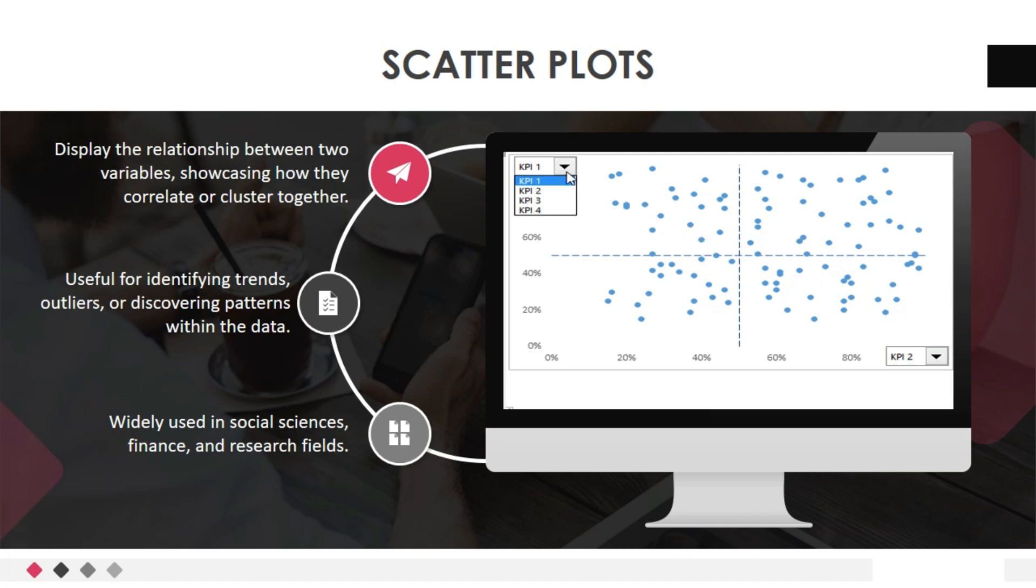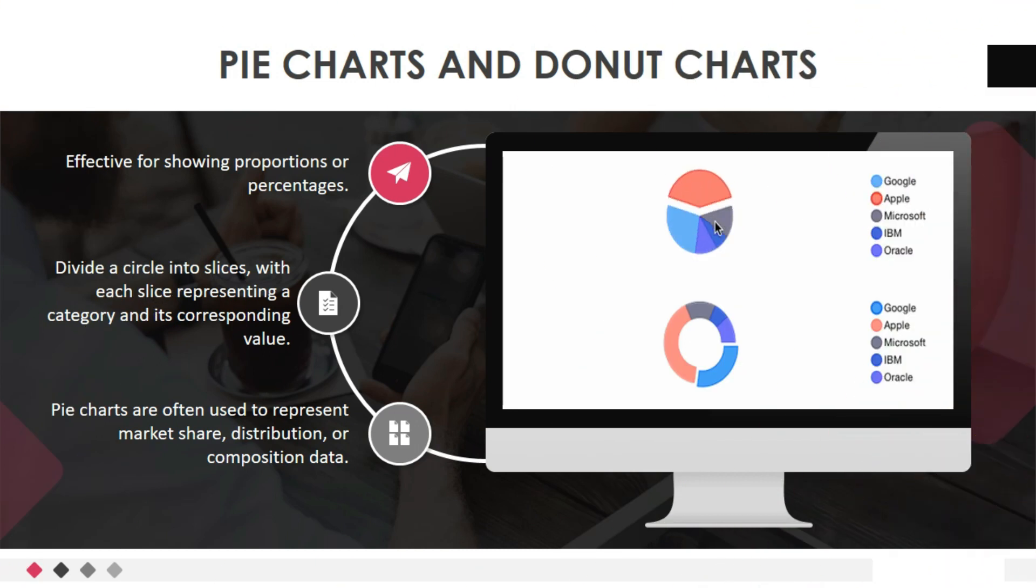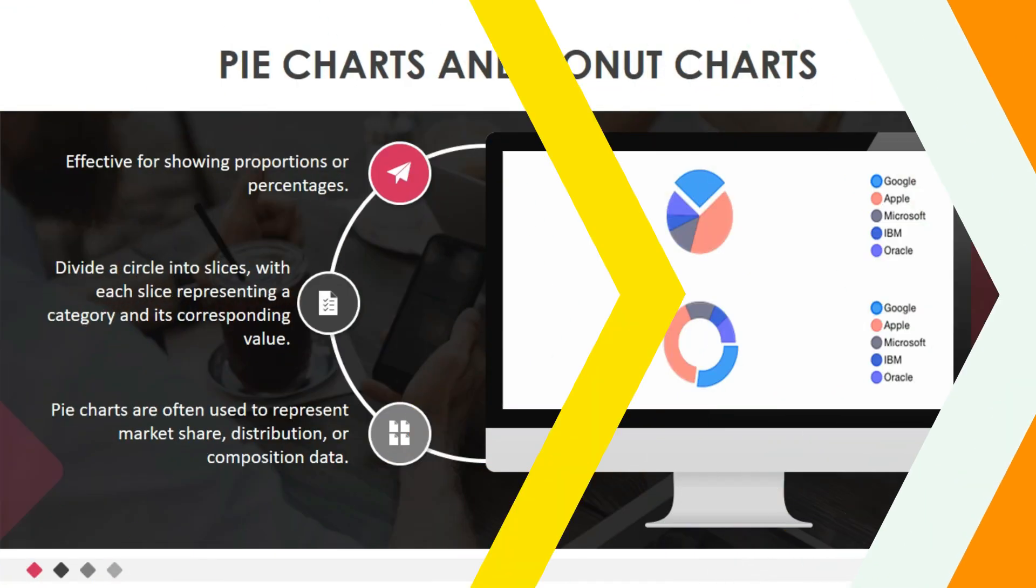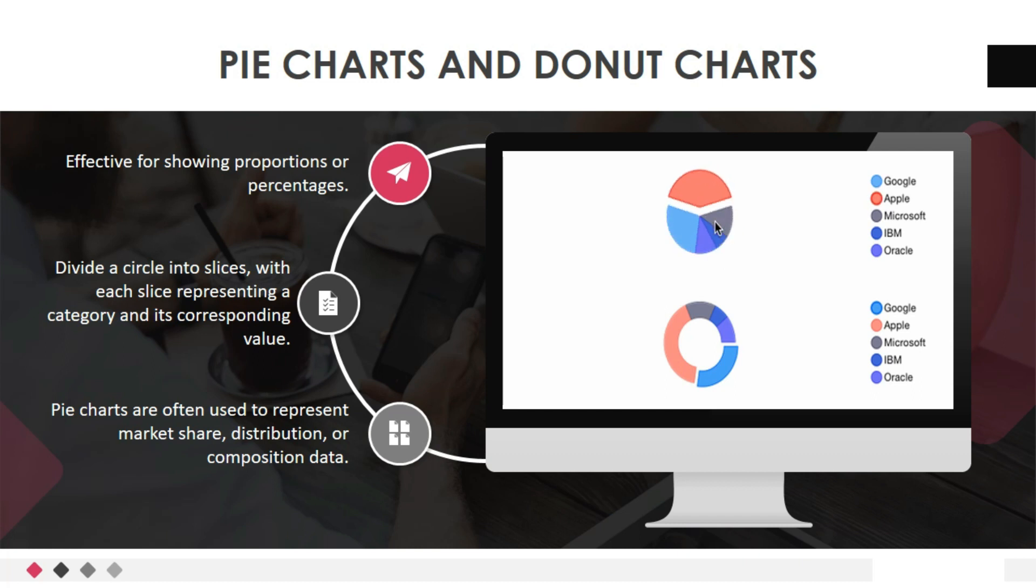Let's move to fourth data visualization techniques: pie charts and donut charts. Pie charts are effective for showing proportions or percentages. They divide a circle into slices, with each slice representing a category and its corresponding value. Pie charts are often used to represent market share, distribution, or composition data.